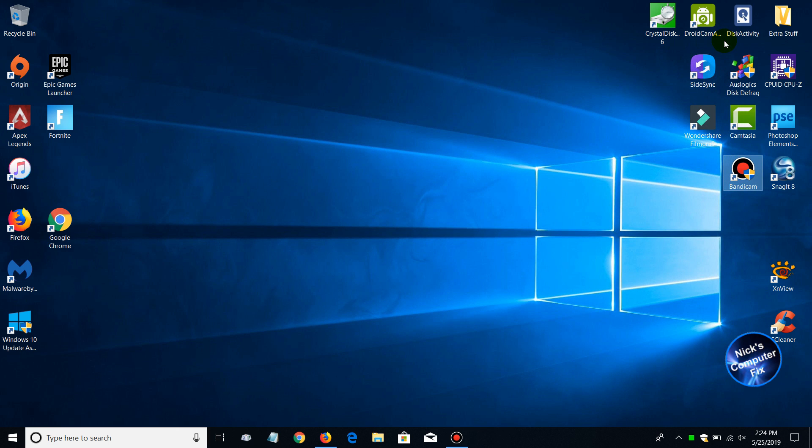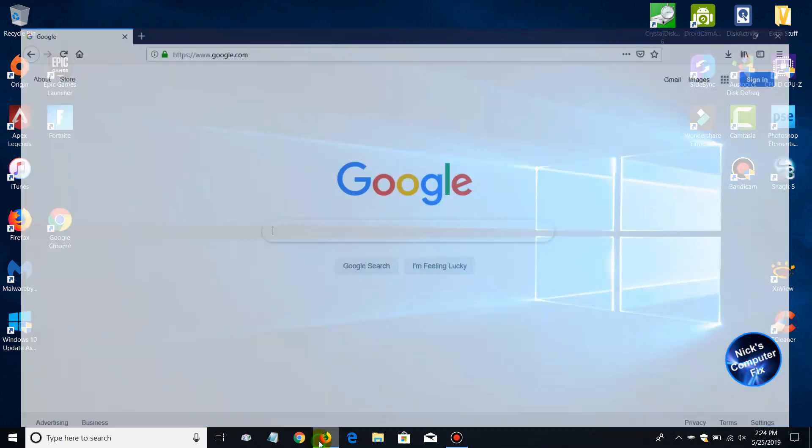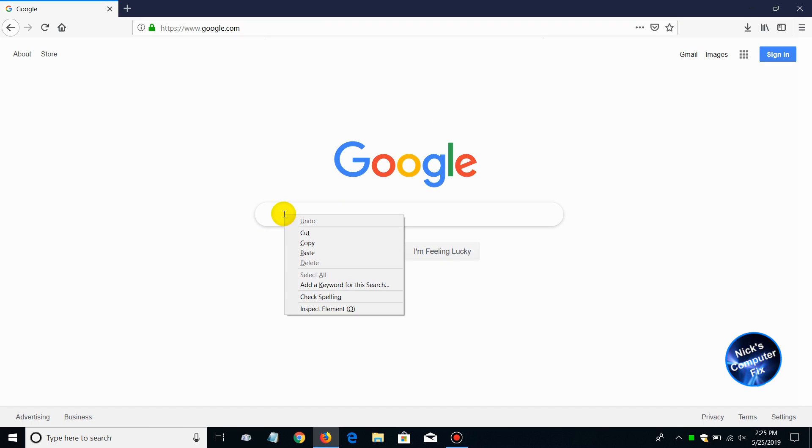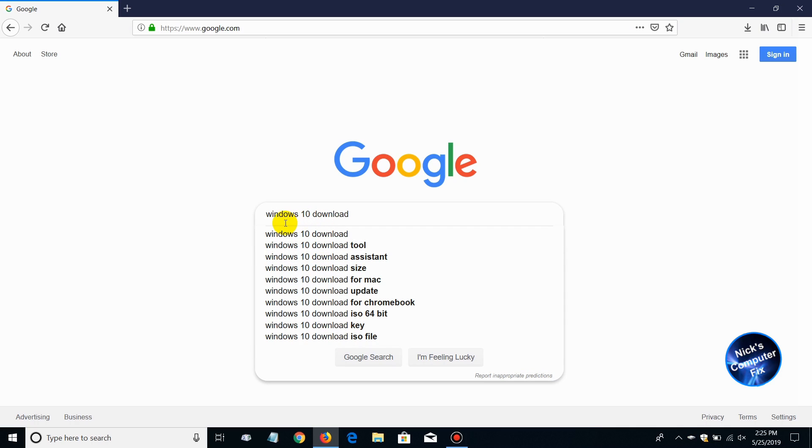So let's close this out and we're going to go back to our desktop here and open up an internet browser of your choosing. Mine happens to be Firefox. Go out to Google or your favorite search engine and type in Windows 10 download. I'm just going to paste it because I had it in memory.